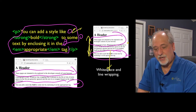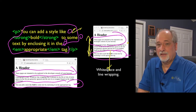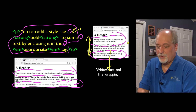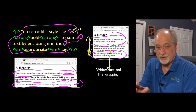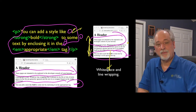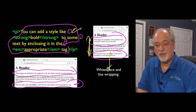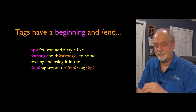There are some tags, like the pre-tag, that change that — so white space is respected and new lines are respected. But most of the time we just let the browser rewrap things, and it's good.